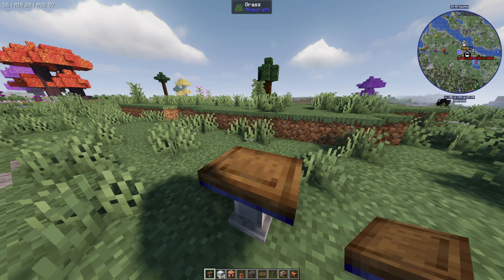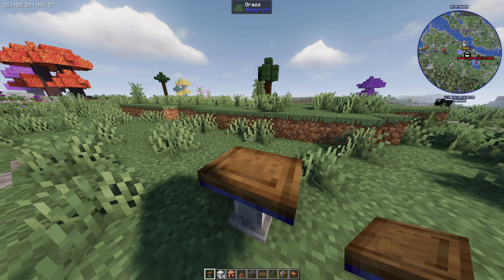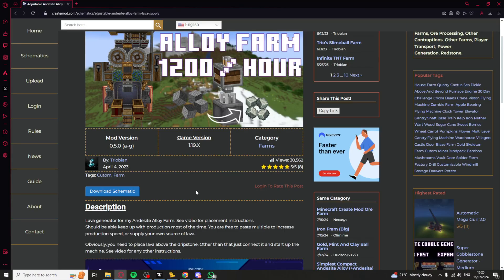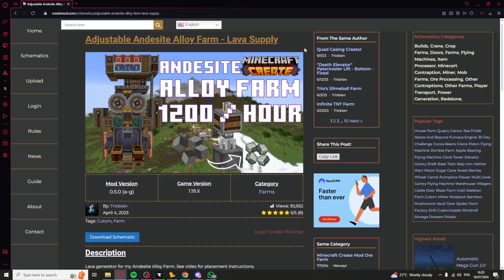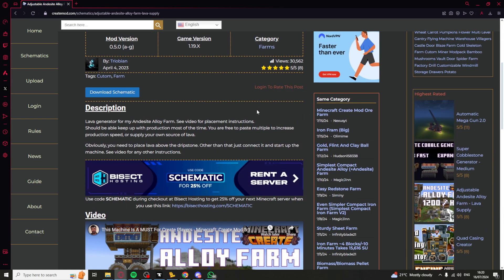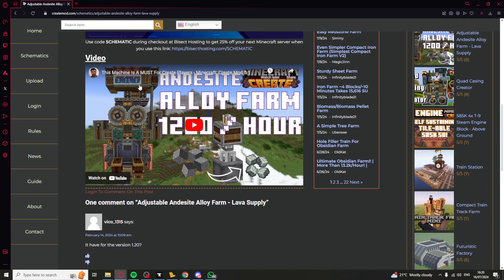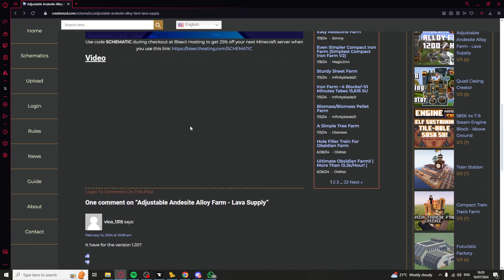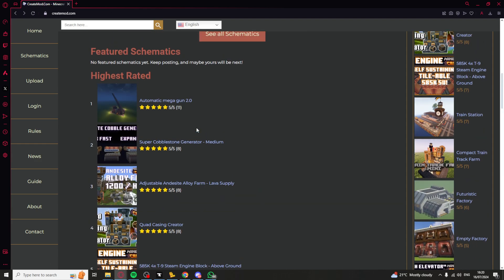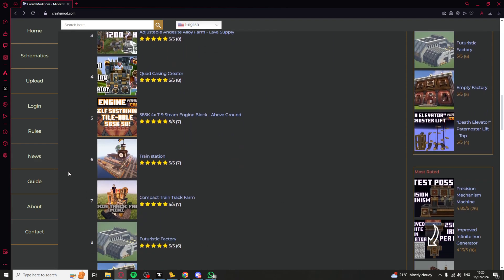Once you've done that you can go ahead and find some schematics that are compatible. You can find them online — just search up schematics. Make sure you find one for the specific version you're running, otherwise there's a chance it won't work.